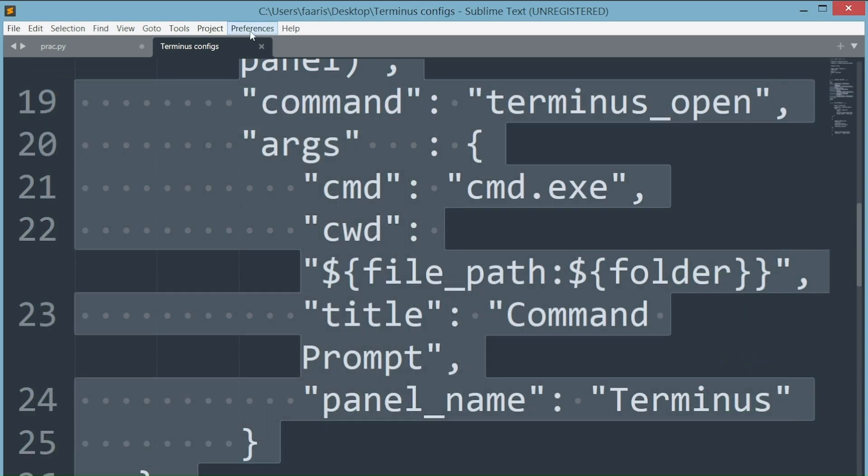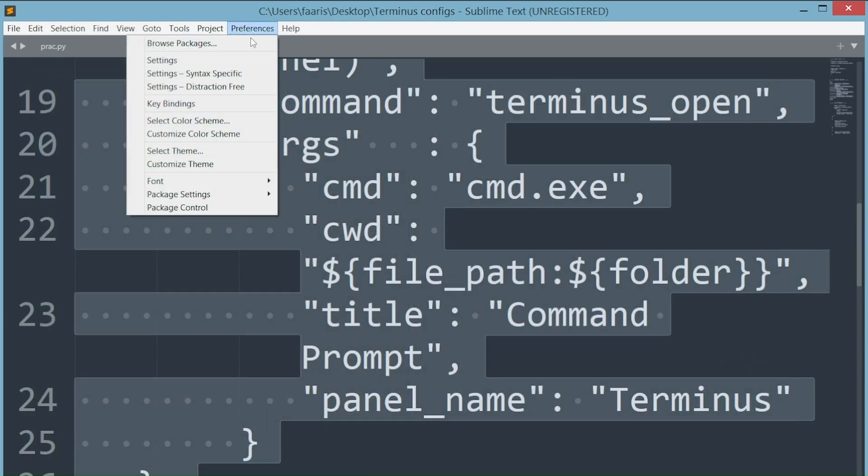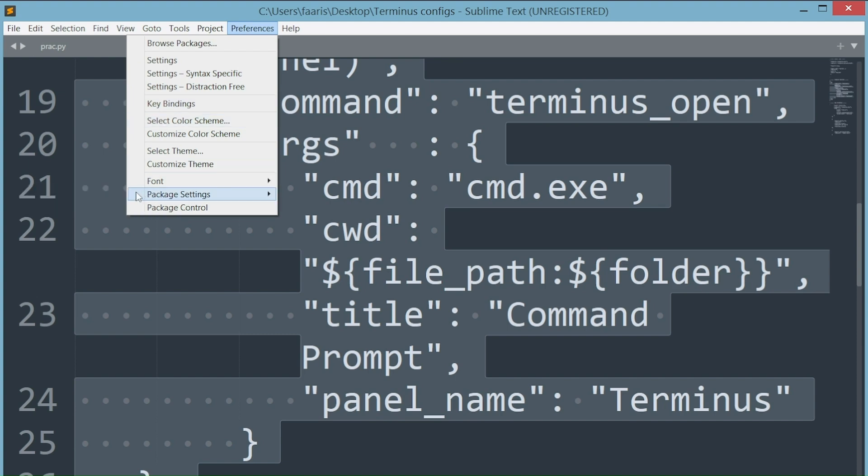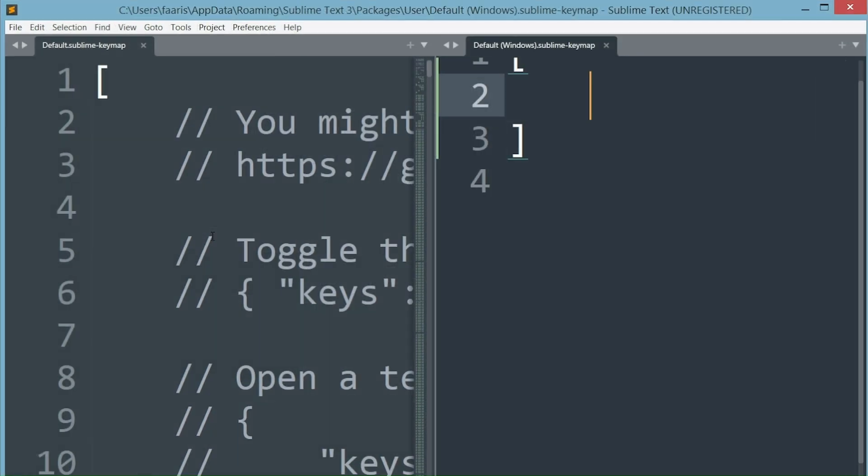Now let's configure the key bindings of Terminus. Going back to the preferences drop down, then package settings, under Terminus click key bindings.